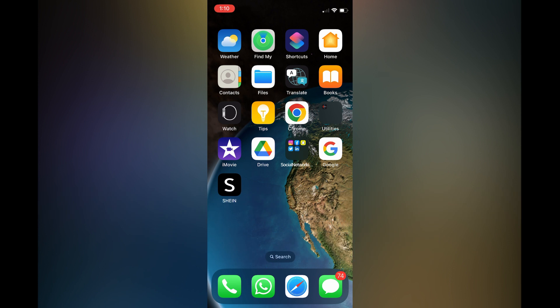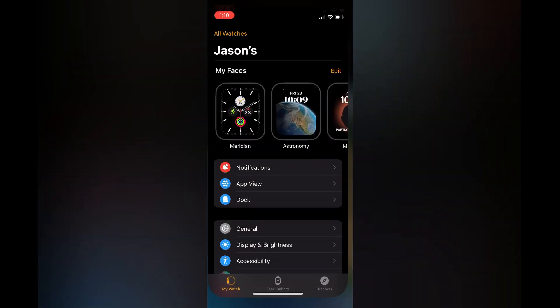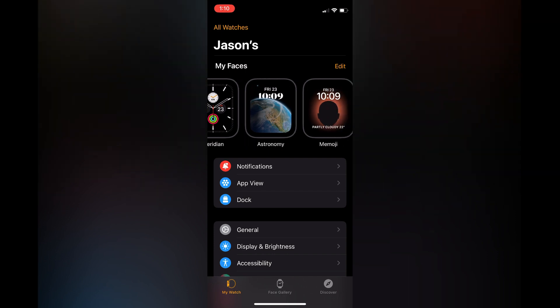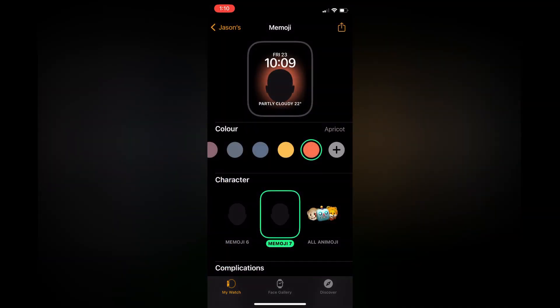The first thing you need to do is open the Watch app on your iPhone. Next, you are going to see the option My Faces, and you can simply tap on the watch face that you are currently using.